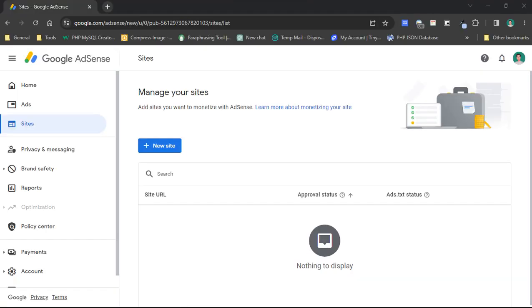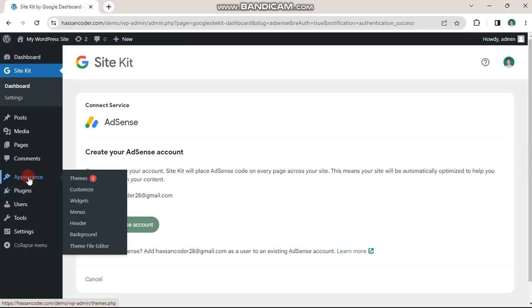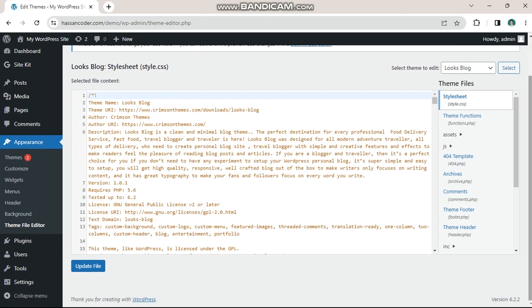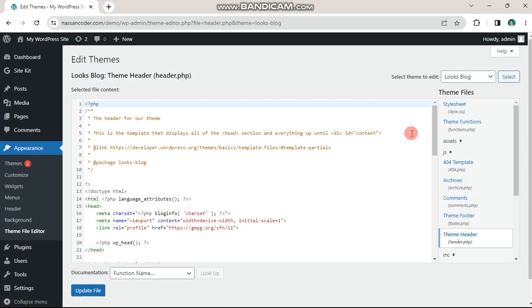Obtain the code from the AdSense page and then come back to your WordPress dashboard. Now go to appearance and select theme file editor. In the right menu, find the theme header file.